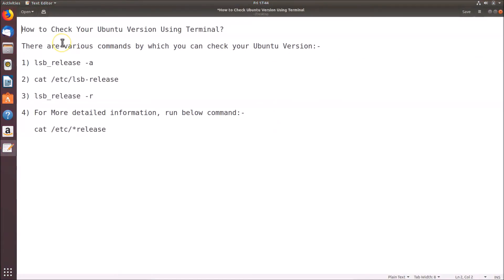That's it! In this way you can easily check your Ubuntu version using terminal by using these four commands. Thanks for watching — if you like my videos please support this channel by subscribing. Thanks, bye-bye!